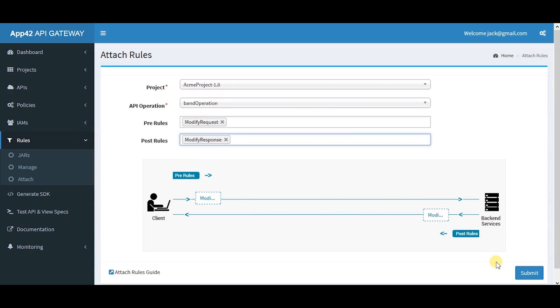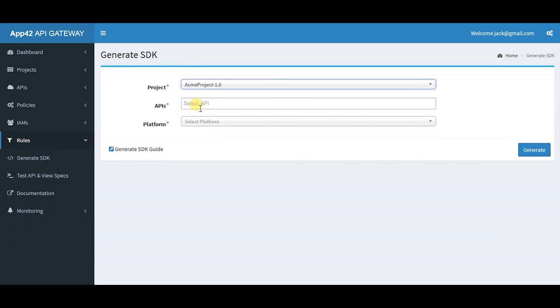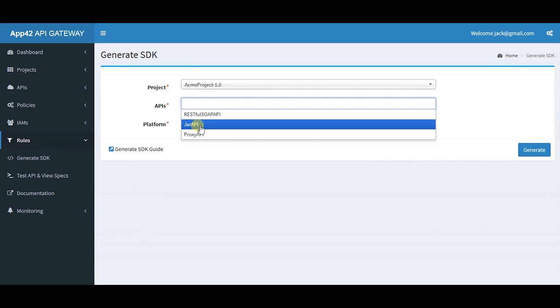For integration and third-party distribution, generate the SDKs of your APIs for different platforms.